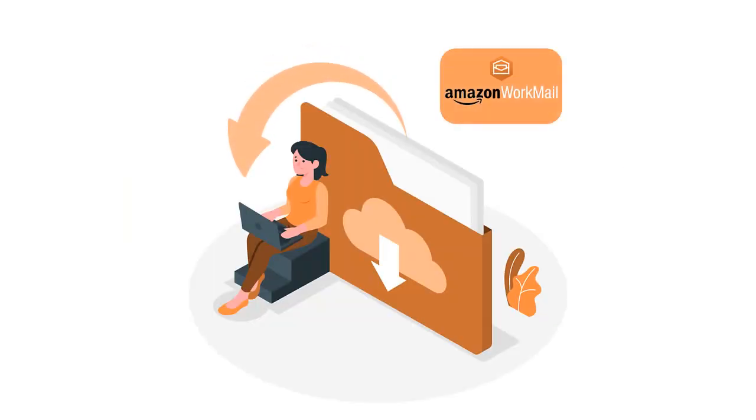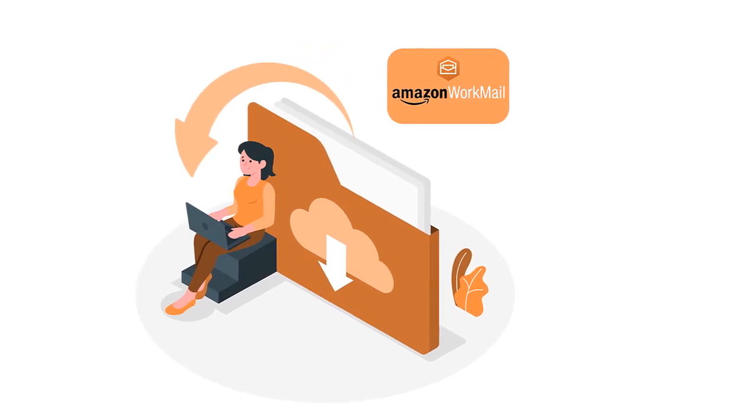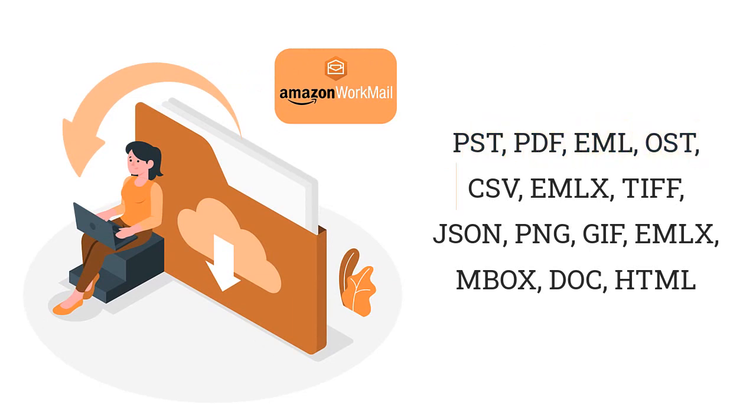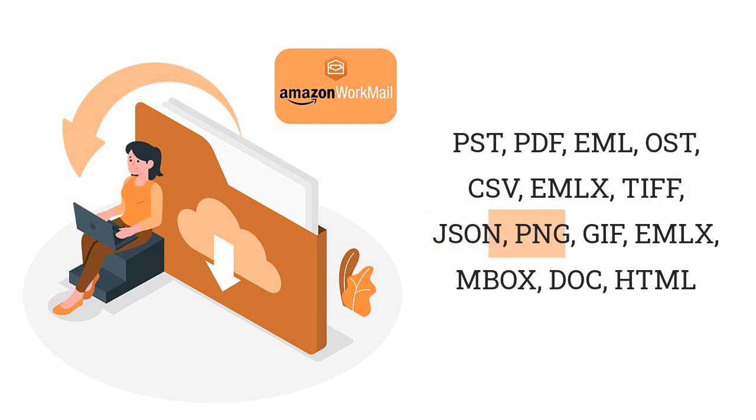Using this utility, users have an option to download the Amazon WorkMail emails into multiple file formats like PST, PDF, EML, OST, CSV, EMLX, TIFF, JSON, PNG, GIF, MBOX, DOC, HTML, etc.